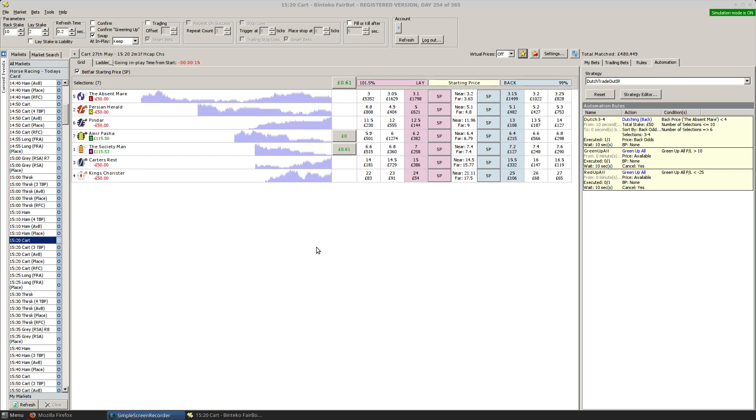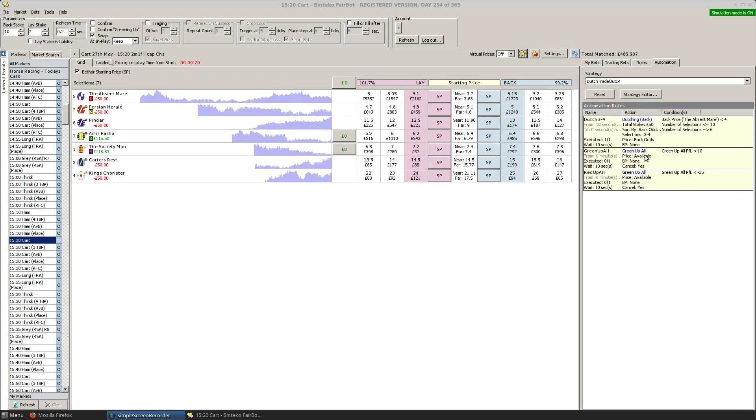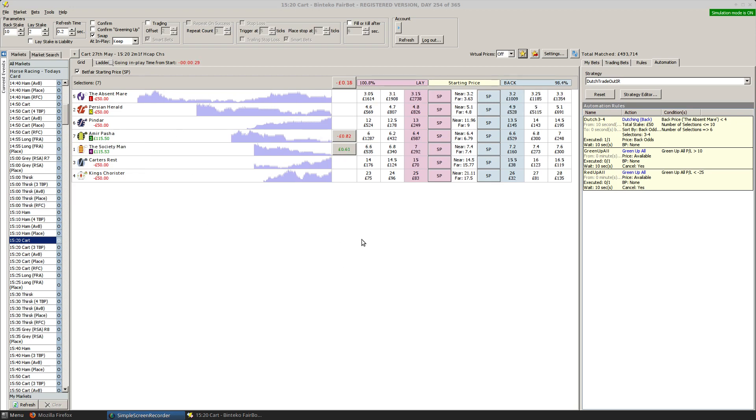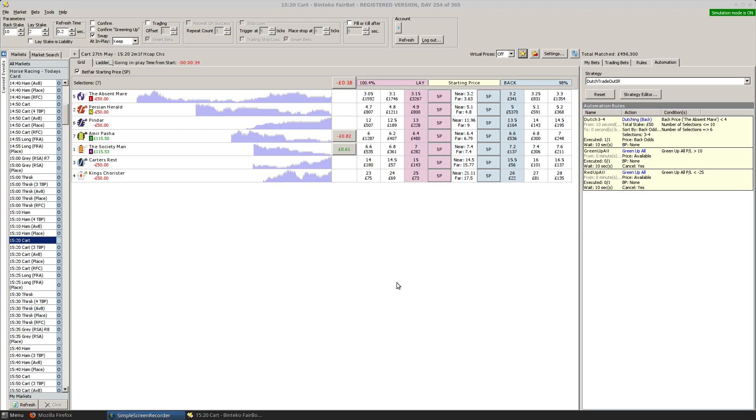Of course, we're not going to let this run through to conclusion, we'll be greening up or redding up depending on how the market goes with these two runners. Given that this is a two mile race, it's obviously going to take four minutes or so, but I'll pause the video until we get off and running.